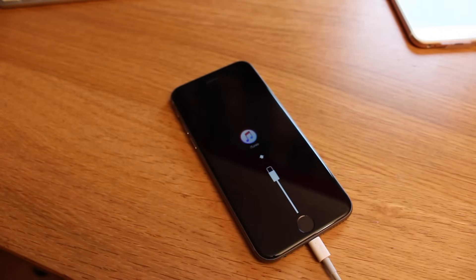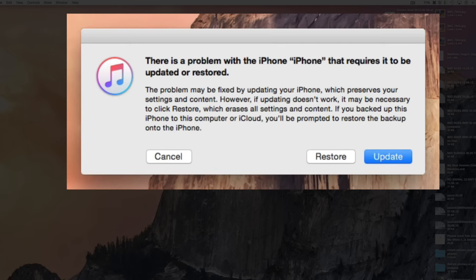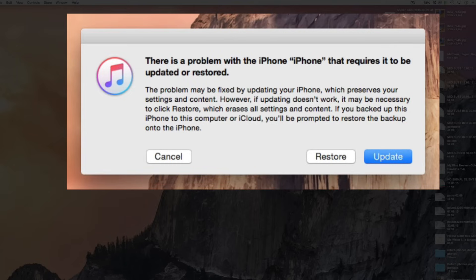Now if you pop over to your computer, you should see a window pop up. If not, open up iTunes, and you'll be presented with the option to restore or update. Now you want to restore the device. If you update, it won't remove the passcodes. It will simply update the version of the software that you have.